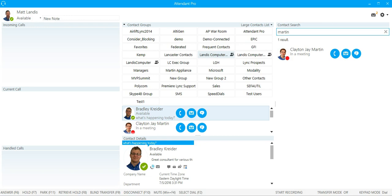Segmented contact list search in Attendant Pro. Thanks for your time.